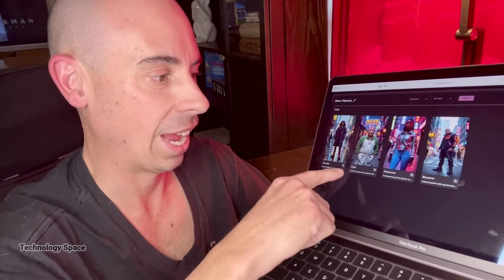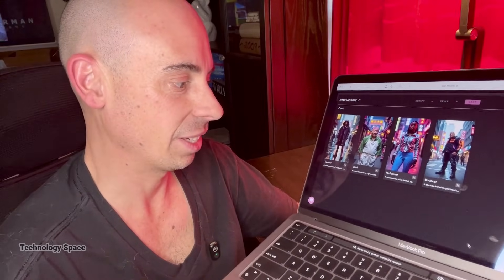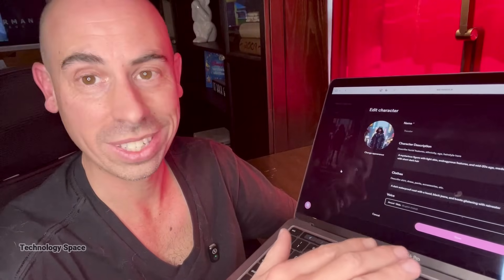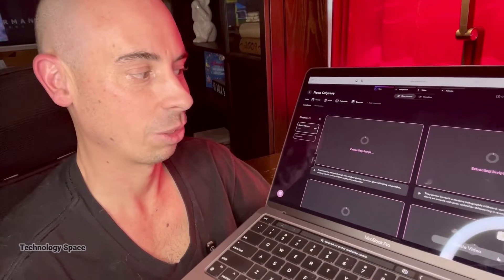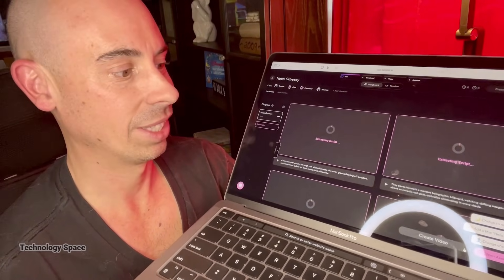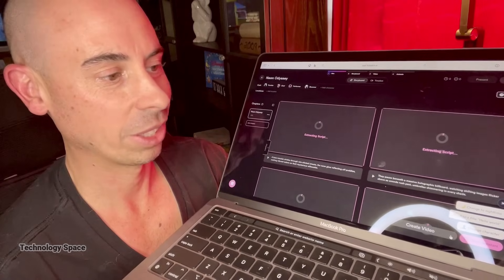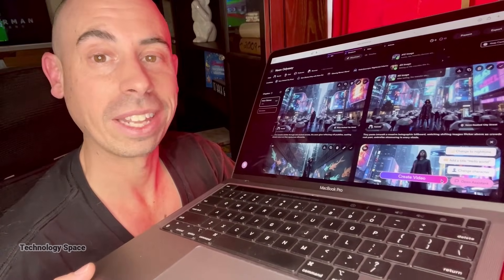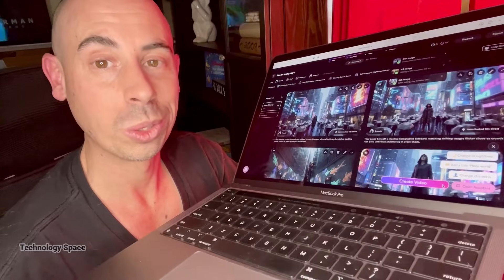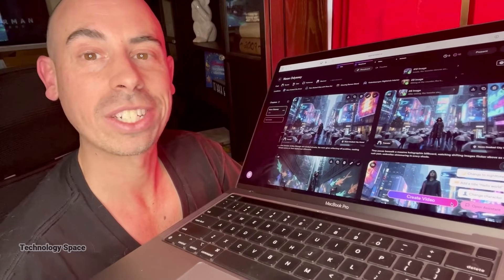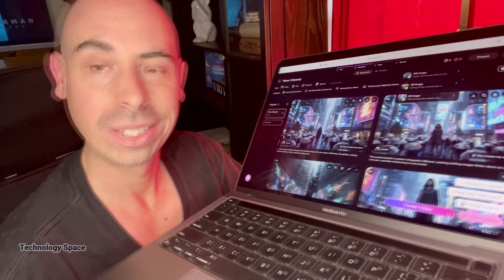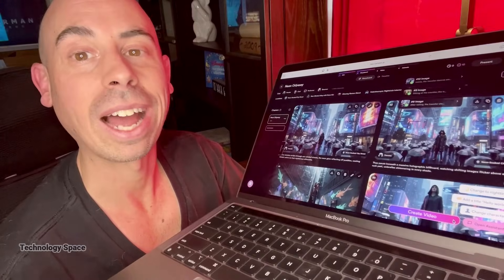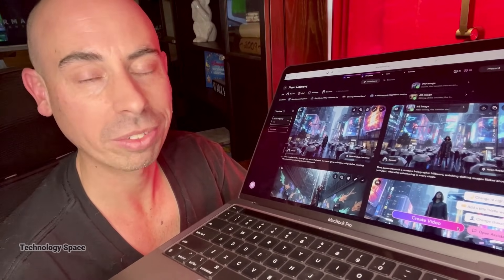Here, you can adjust your cast — edit each individual character, changing their description, clothes, and voice. The whole nine yards. When you're done, click generate. It creates all the chapters and scenes and extracts the scripts. Then you can adjust the length and quality. Choose the duration: short three-second shots are perfect for B-roll, ads, Instagram reels, and YouTube shorts. You can also pick the quality level — I recommend high or ultra-high if you want that crisp, realistic look.